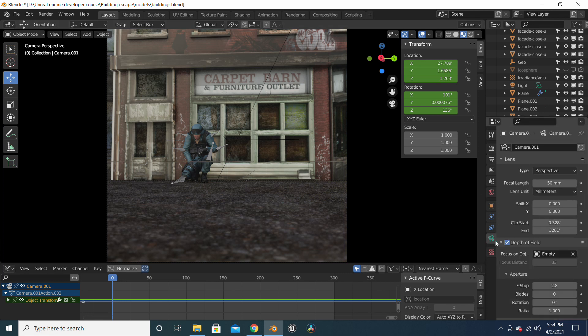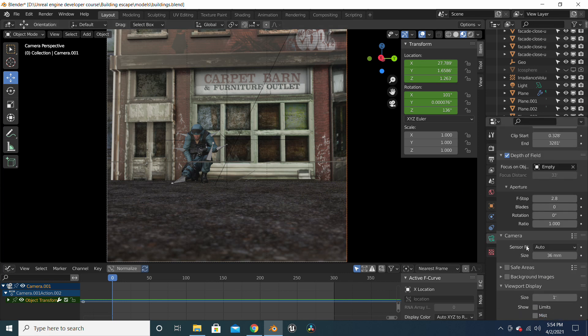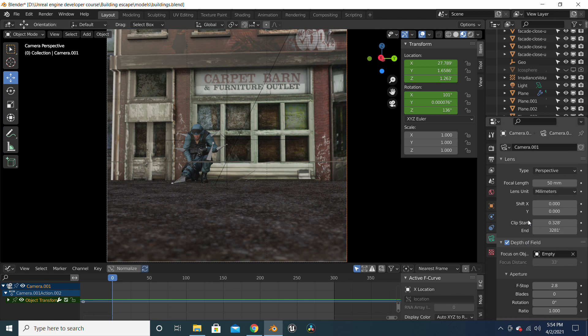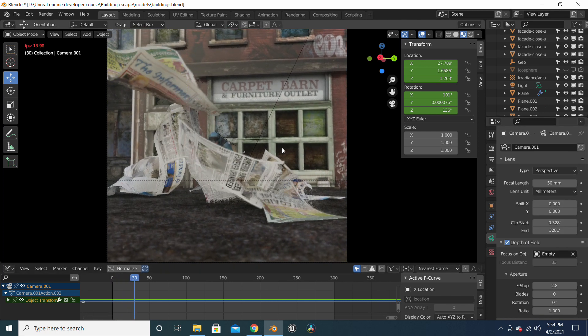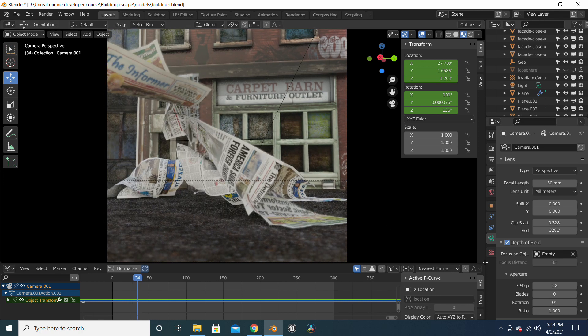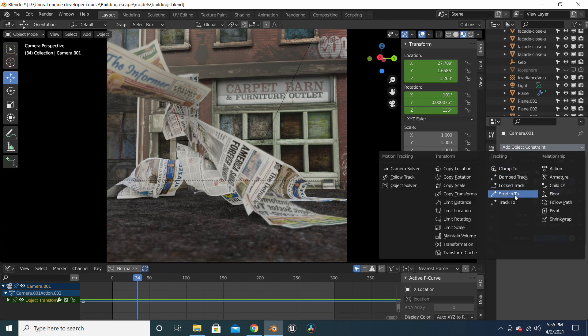And for the camera movement, I created an empty object and I tracked it to the empty object by adding the object constraint. I use this in order to make my camera track the papers while they move.